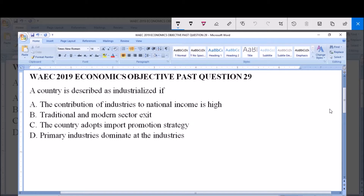A country is described as industrialized if: A. The contribution of industries to national income is high. B. Traditional and modern sectors exist. C. The country adopts an import promotion strategy. D. Primary industries dominate as the industries.